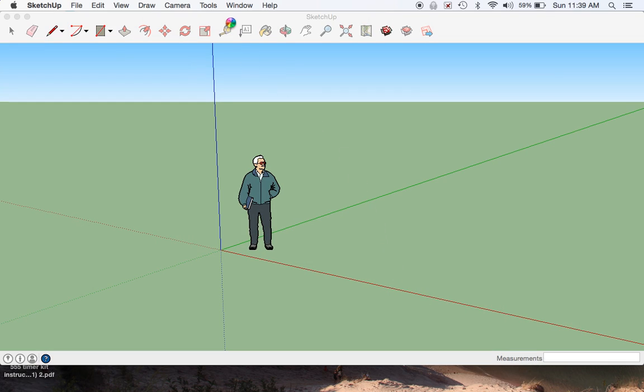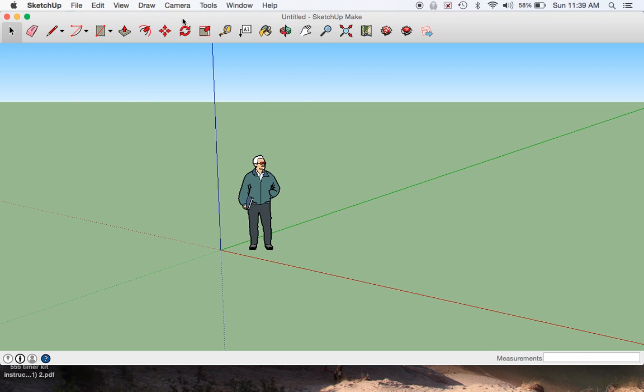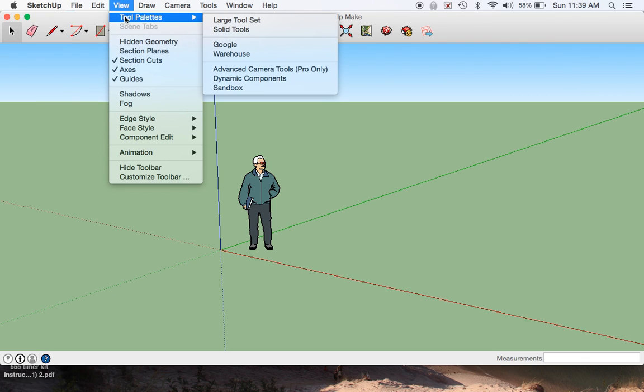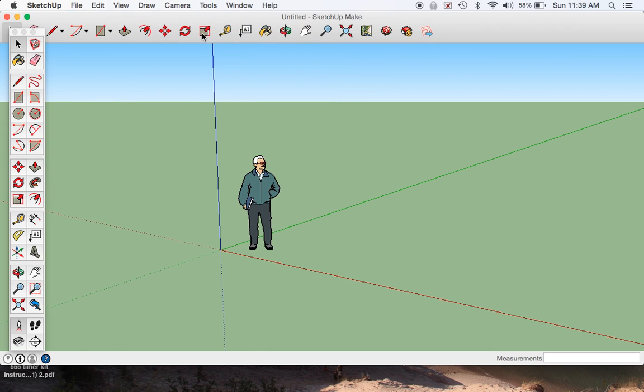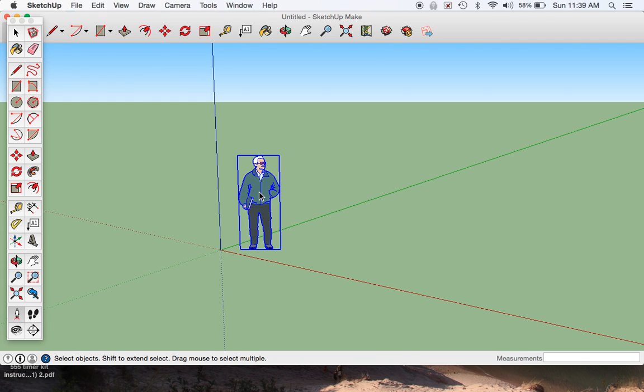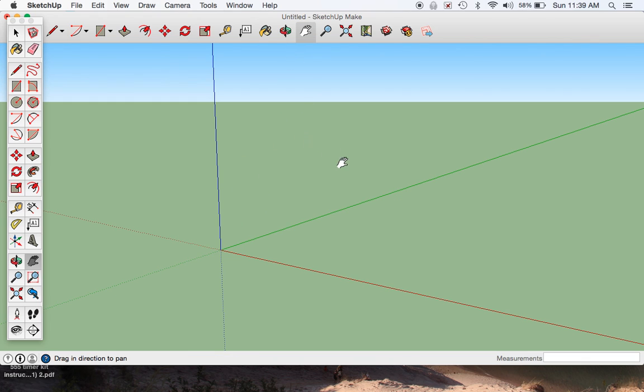First thing I like to do whenever I start up my app program, SketchUp, I like to use a different tool palette, which is a large set. This gives us more tools to access. We'll use the first tool, the selection tool. We'll click on the man and delete it.